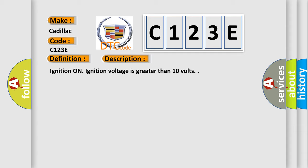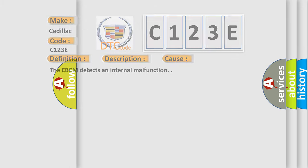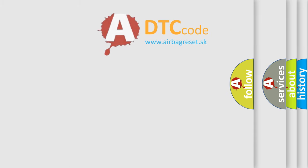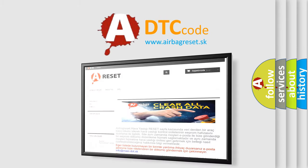Ignition on, ignition voltage is greater than 10 volts. This diagnostic error occurs most often in these cases. The EBCM detects an internal malfunction. The Airbag Reset website aims to provide information in 52 languages.